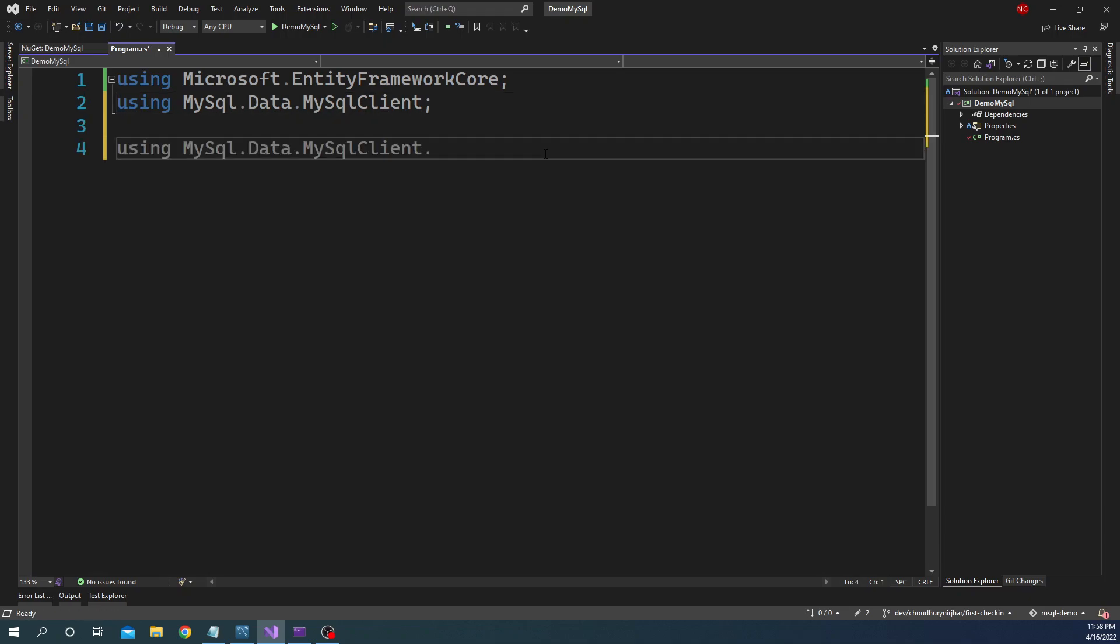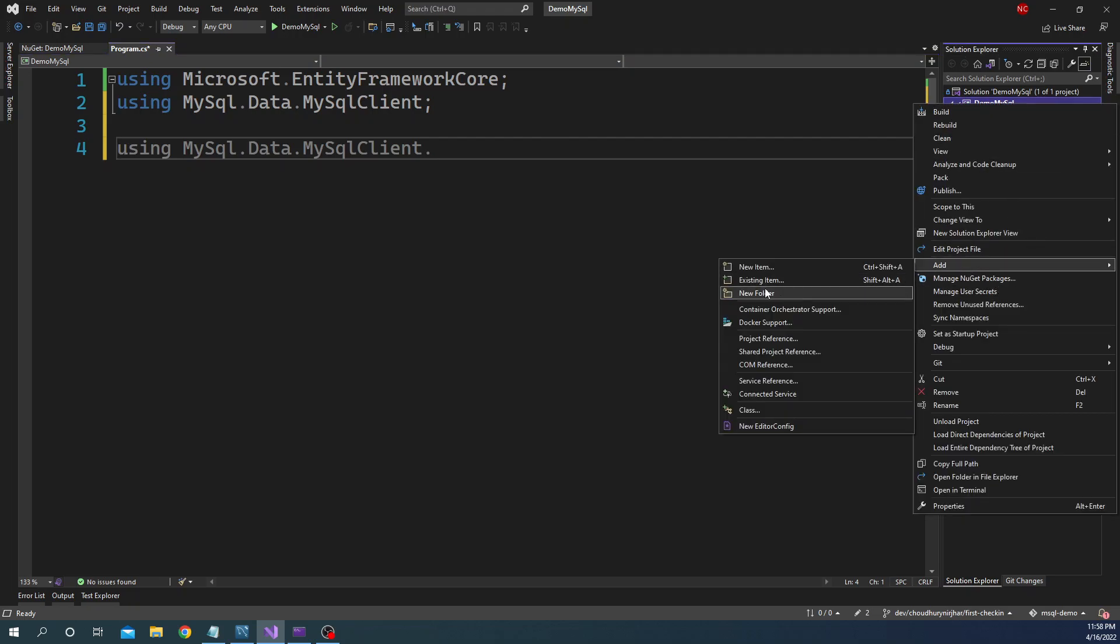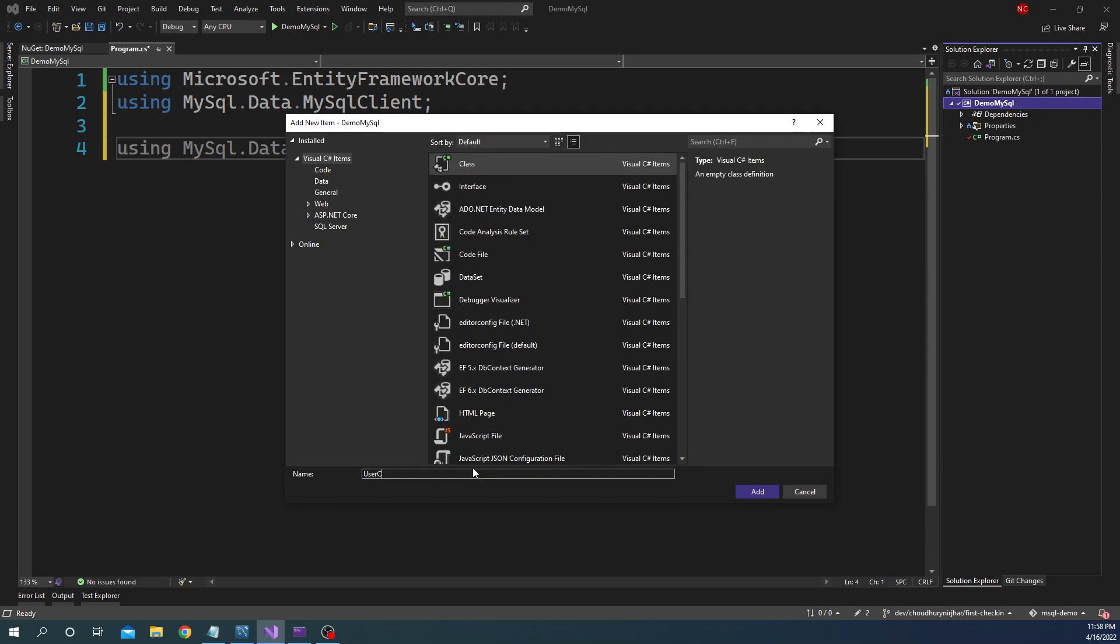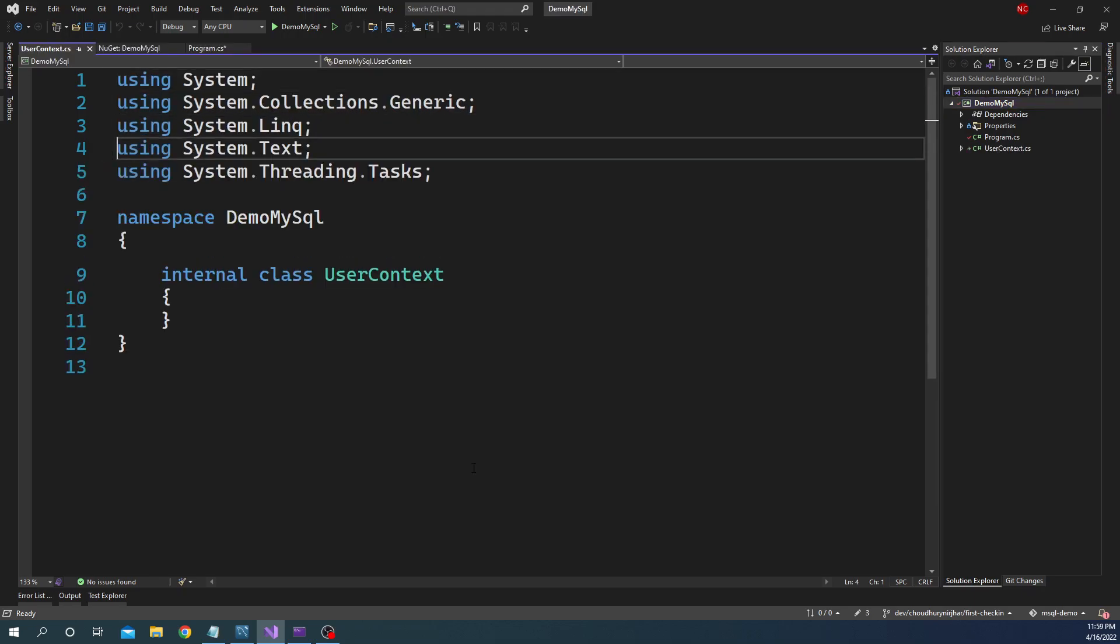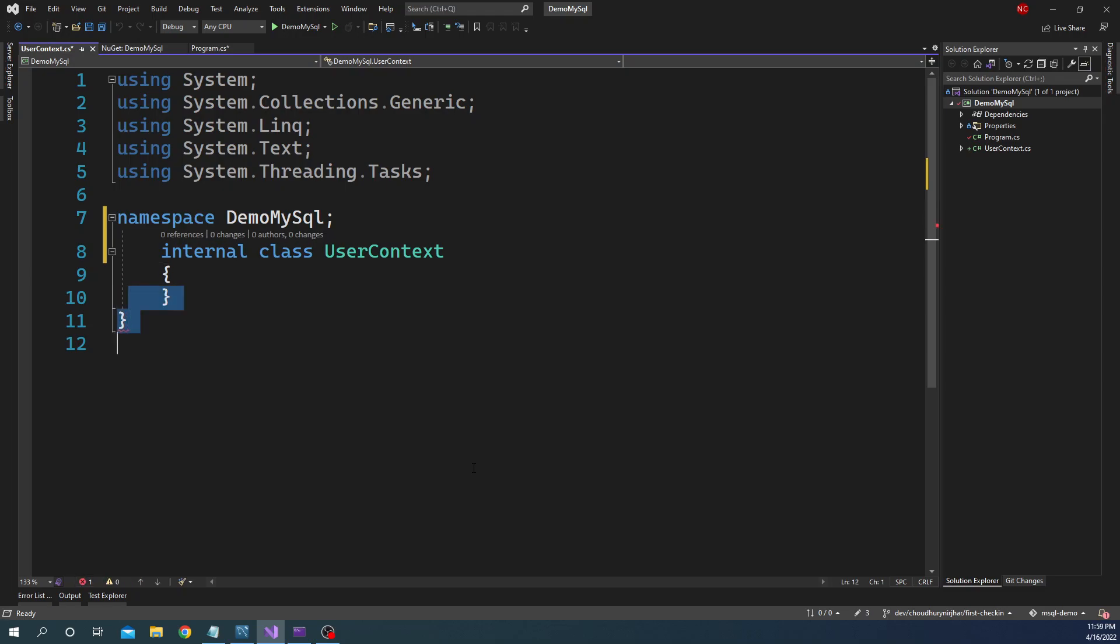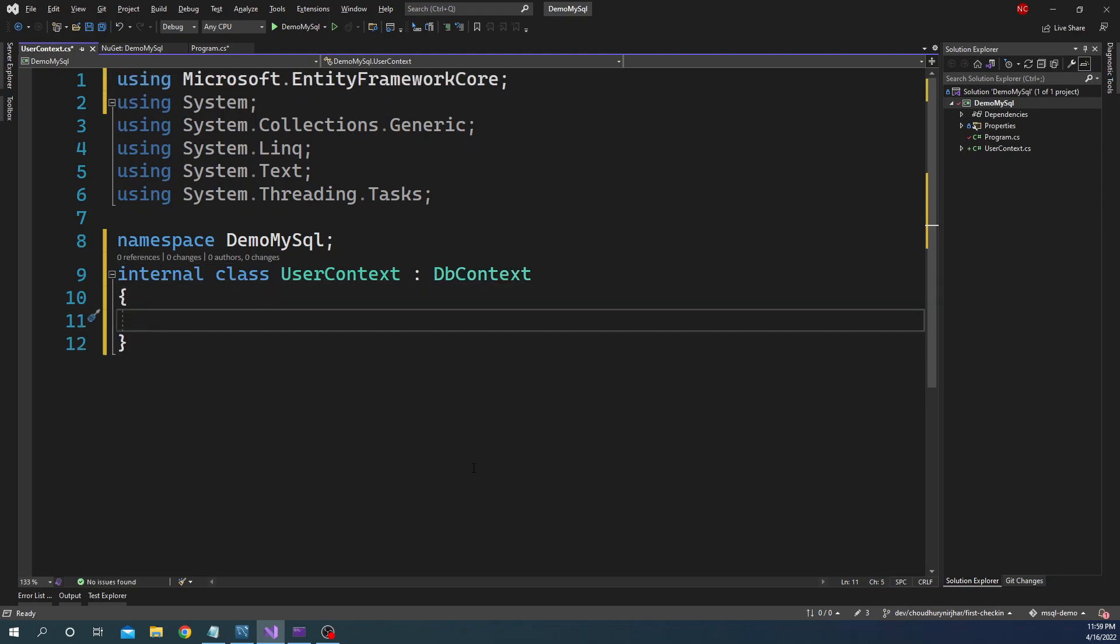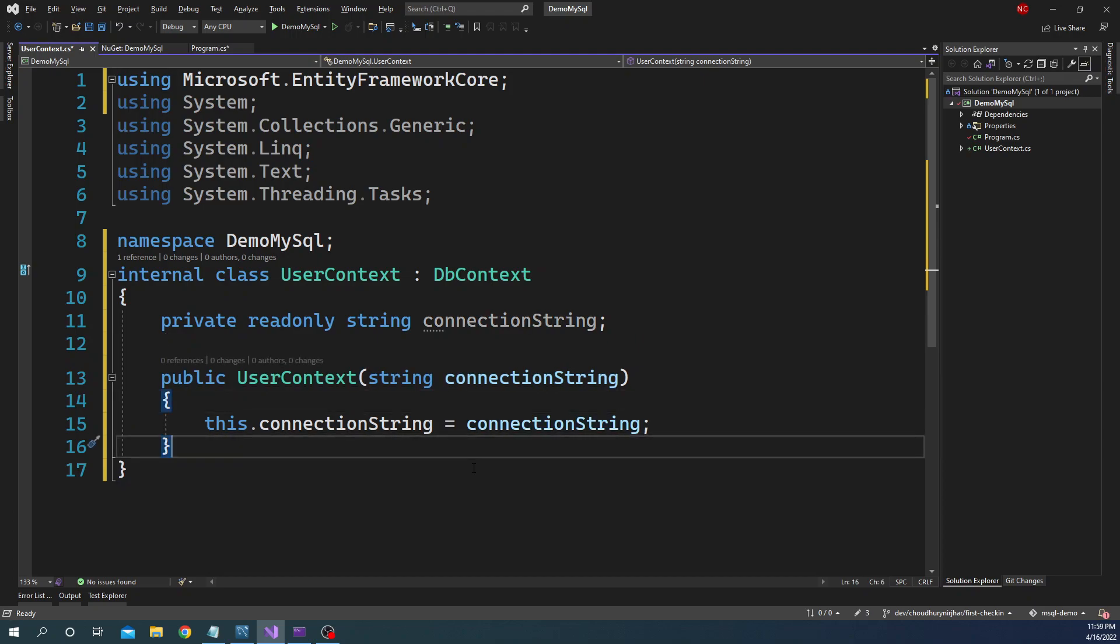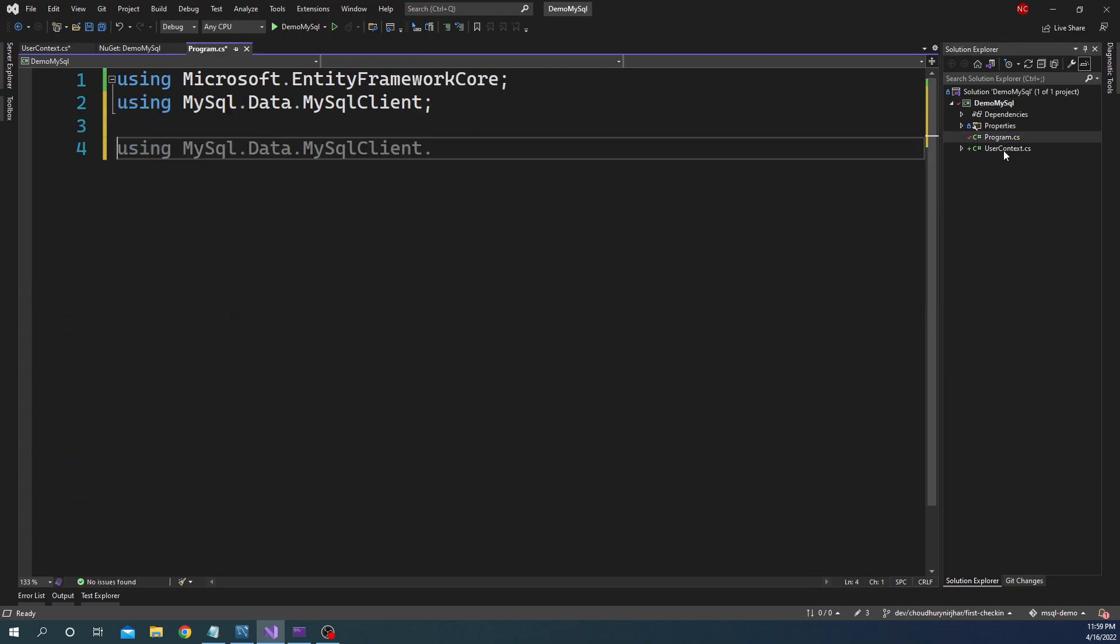First what we are going to do is create a new class and I'm going to name this class as UserContext. Let me fix the namespace. UserContext will derive from DbContext just like any other implementation of Entity Framework Core. And here in the constructor I'll pass the connection string, essentially for dependency injection.